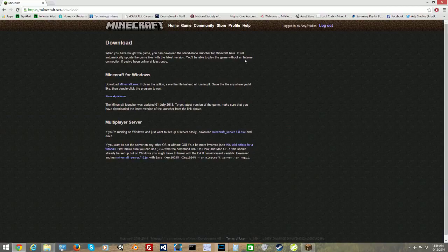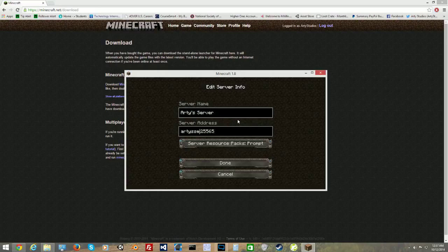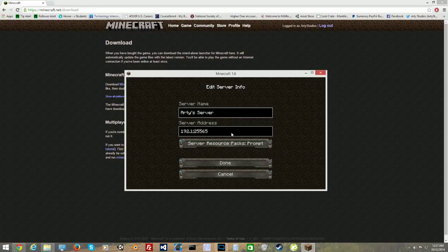To send the server address out to people, you give them your no-IP domain name plus the port. Mine would be something like: artyserver.ddns.net:25565. That's the whole entire server address people need to type in to access my server. Since I'm the local host, I access it via 192.168.1.138. So the no-IP domain name is what your friends use to connect to your public server.